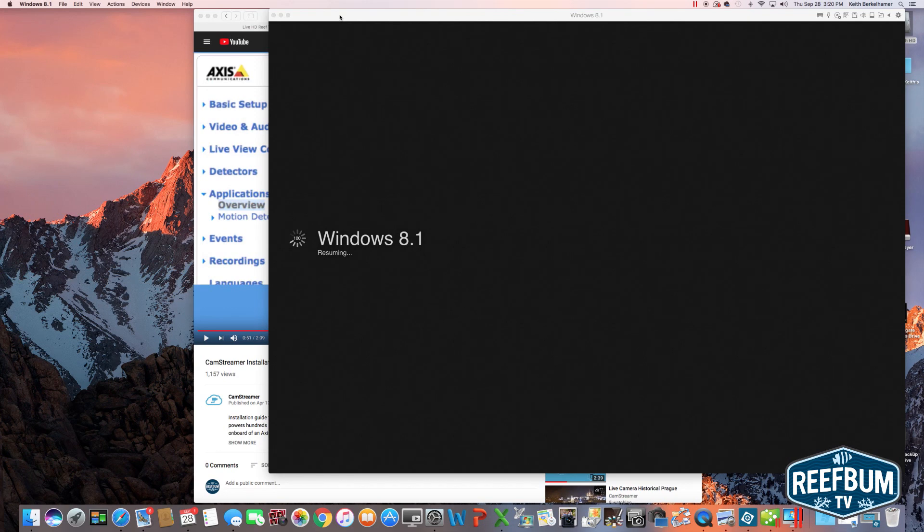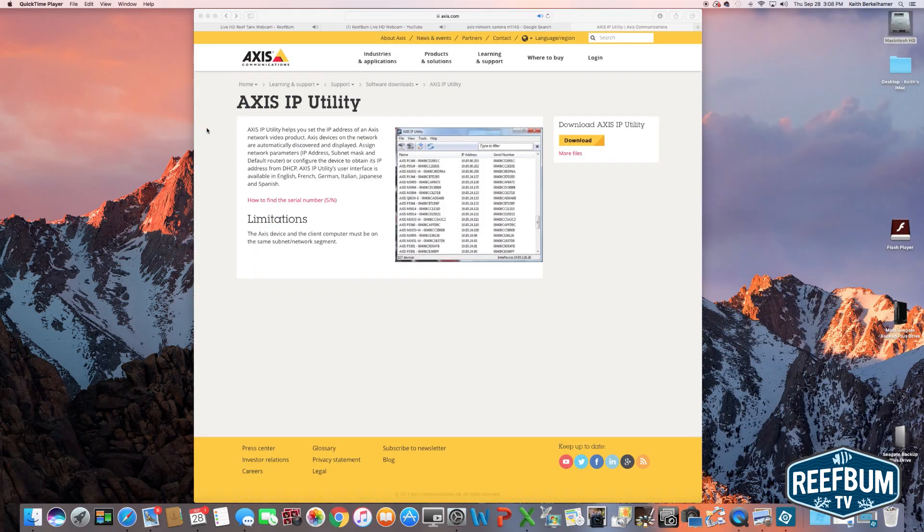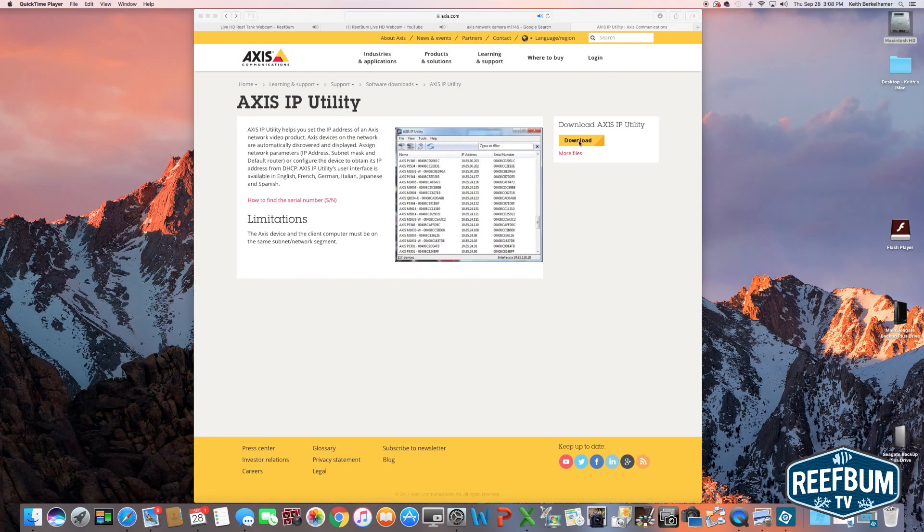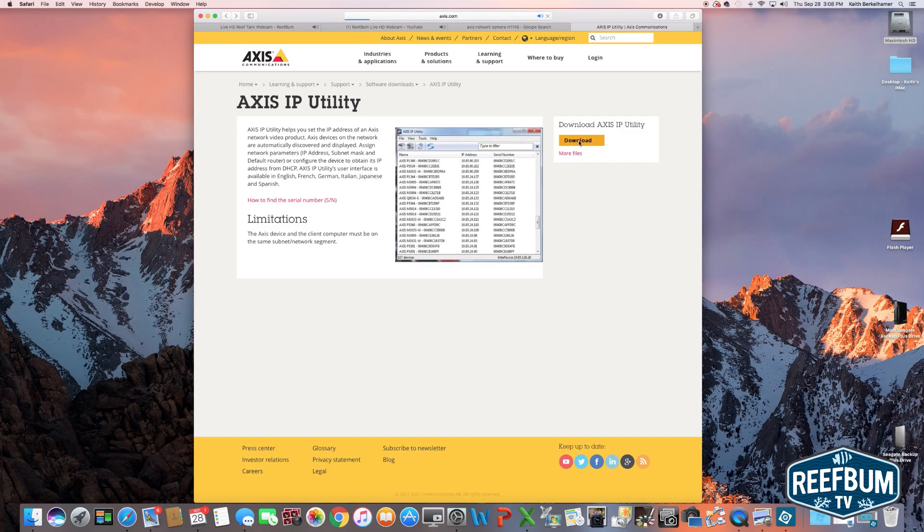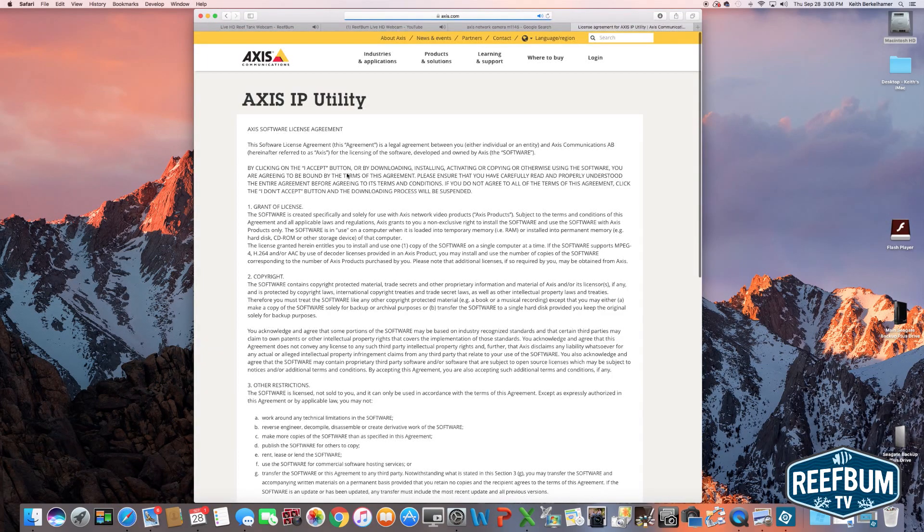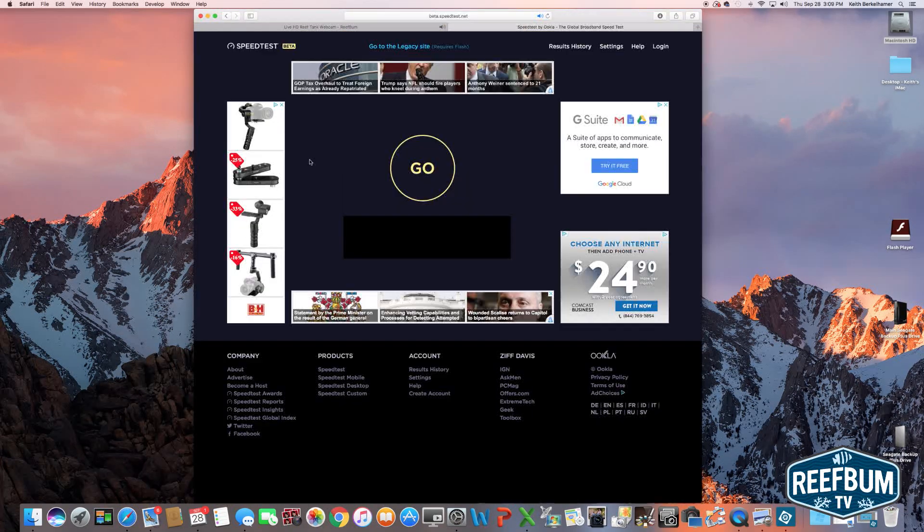You will also need to have Windows to download the setup software for the Axis camera. I have a Mac, but I do have a Windows license to run the camera software, which is called Axis IP Utility, a copy of which can be downloaded at Axis.com under the Downloads section.